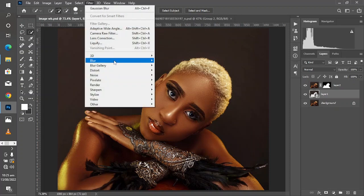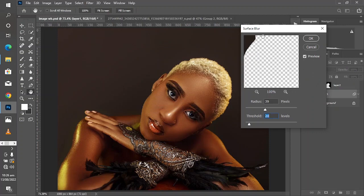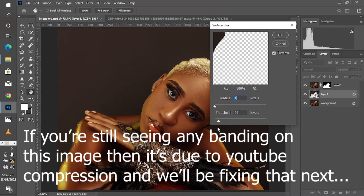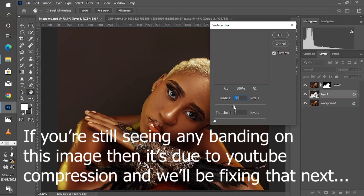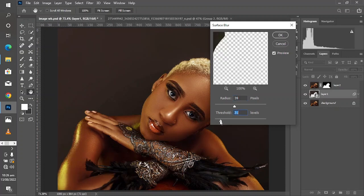From this stage, come to Filter > Blur > Surface Blur. You can see that the banding has automatically disappeared because I've used this setting already, but if your default is at any other value, come and take the radius up to around 40 and the threshold to 20. If this doesn't work for your image, just make sure you increase the values as required.